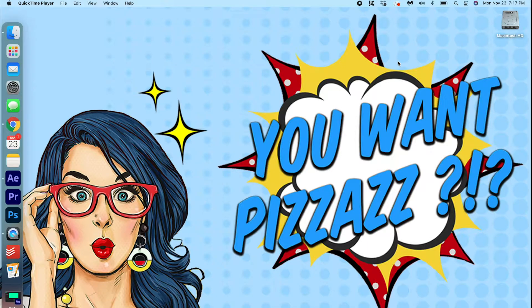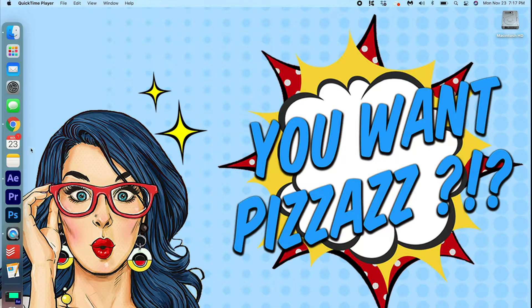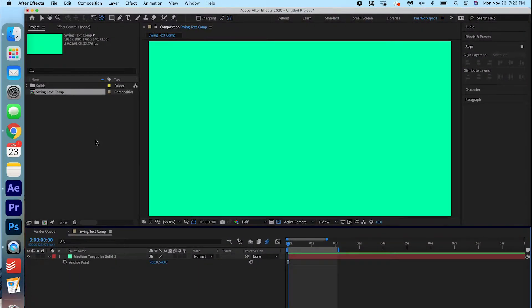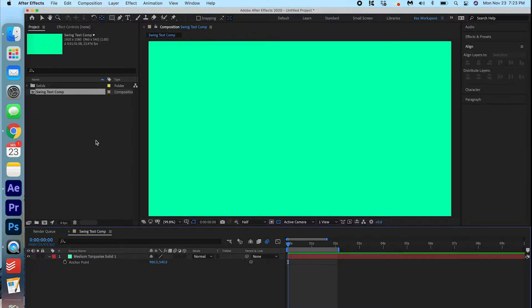Alright, let's get started here. I'm going to go ahead and open up After Effects. As you can see, I have already created a 1920x1080 comp. I made the background a nice green.